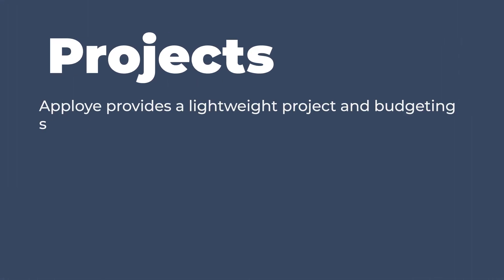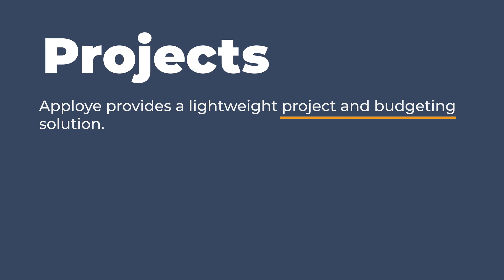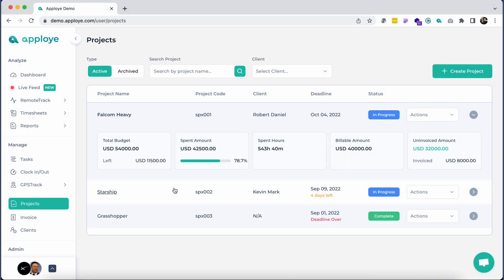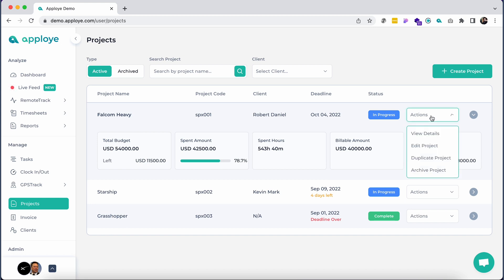AppLoyee provides a lightweight project and budgeting solution. Hop onto the project section to see your existing projects and a brief summary of the project progress.